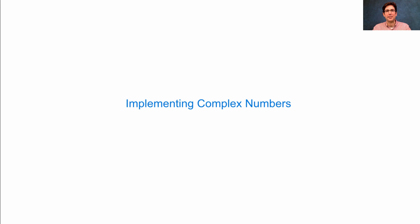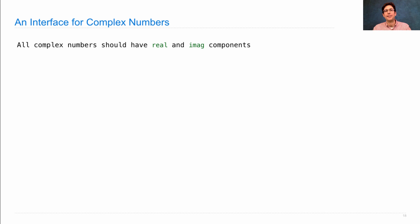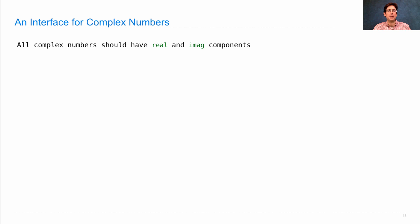Implementing complex numbers involves defining several new classes. All complex numbers should have real and imaginary components, because that's what it means to be a complex number.